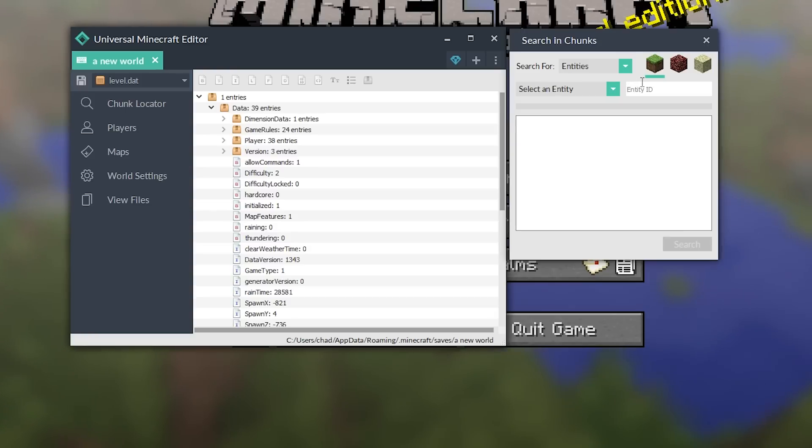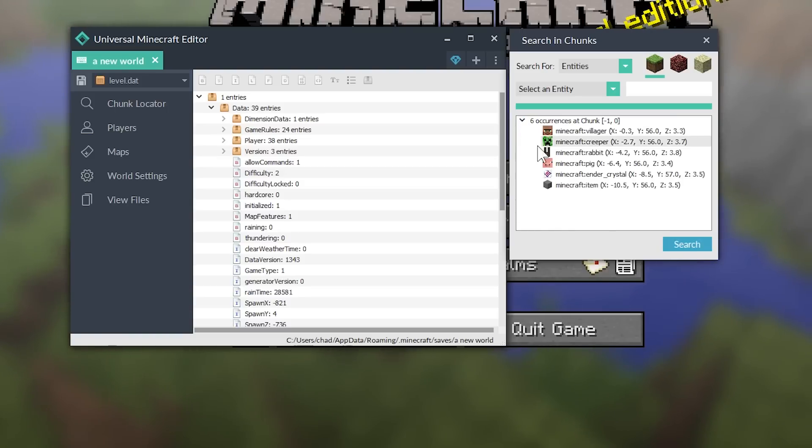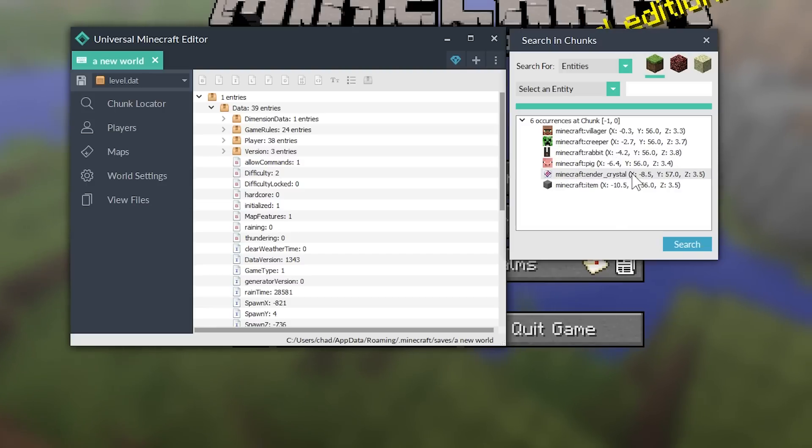Or you can do that with nbt tags or specific blocks, if you have the block ID and the damage value. So, we're going to use this to look for our entities and our tile entities, because that is all we're using to show off in this video. And a really cool feature is if you just hit a space inside of the search field and hit search,